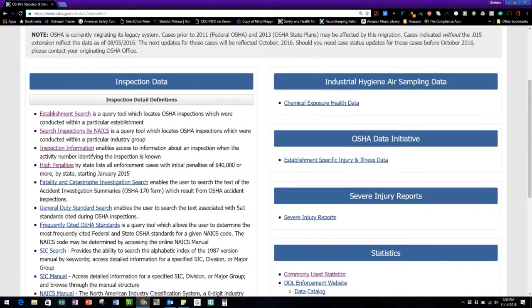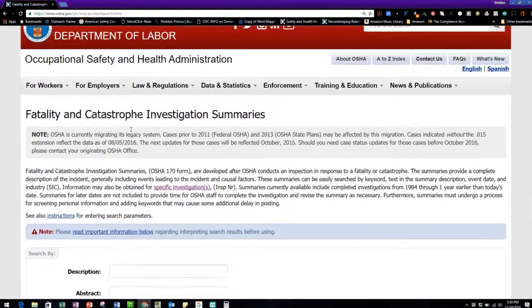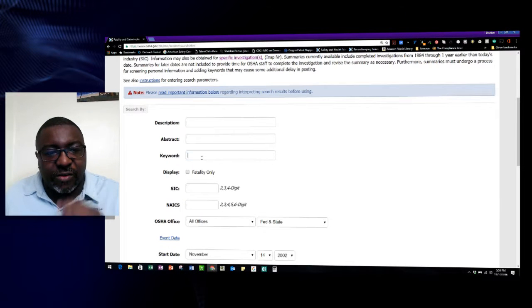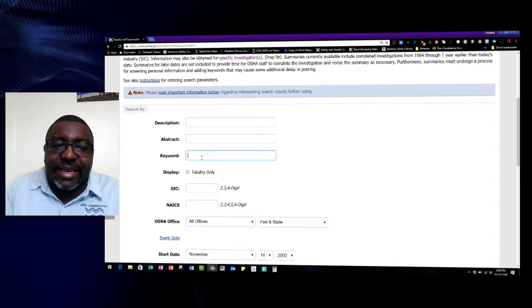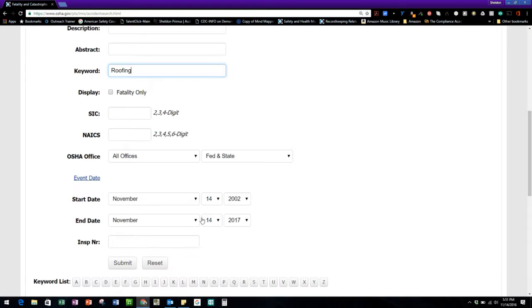Going back to the main data and statistics page, we saw the high penalties. Now you could do your fatality and catastrophe investigation search from here. So if you knew a keyword — anything specific like a fall accident — you could put that right in here as a description. Let's do roofing only, because I know they've got some there, so I'm going to put that in.